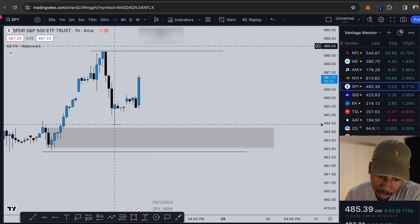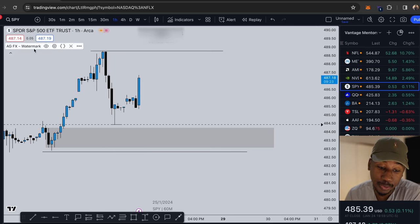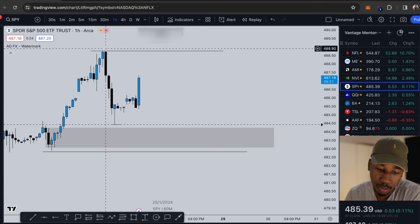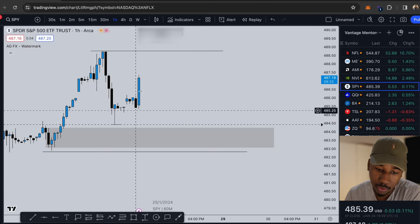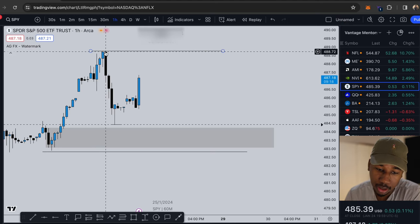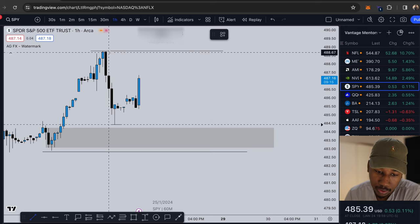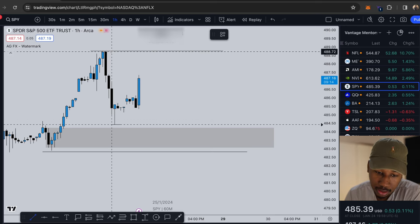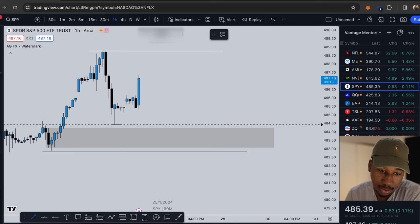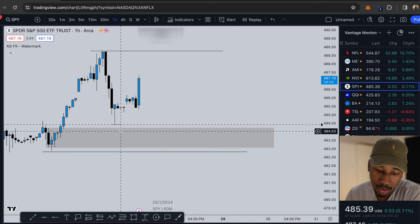All right but going back we have our demand zone on the one hour. Currently right now it looks like the same way I drew this bullish range on the four hour, we are currently in a bearish range. That bearish range is actually from this high right here down to this low. So while we are in this range.